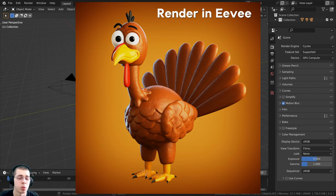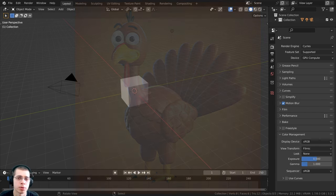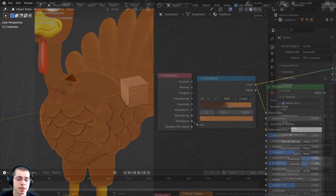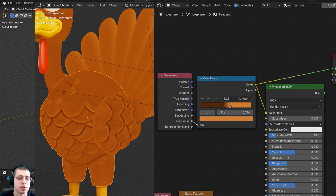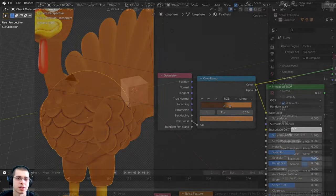There are two things that won't work quite the same in Blender Eevee. One is the shadow catcher on the ground, and the other is the pointiness value using the geometry node in the shader editor. If you're using Eevee but want a similar effect on the turkey materials, you could use the ambient occlusion node instead, or just use a single color.